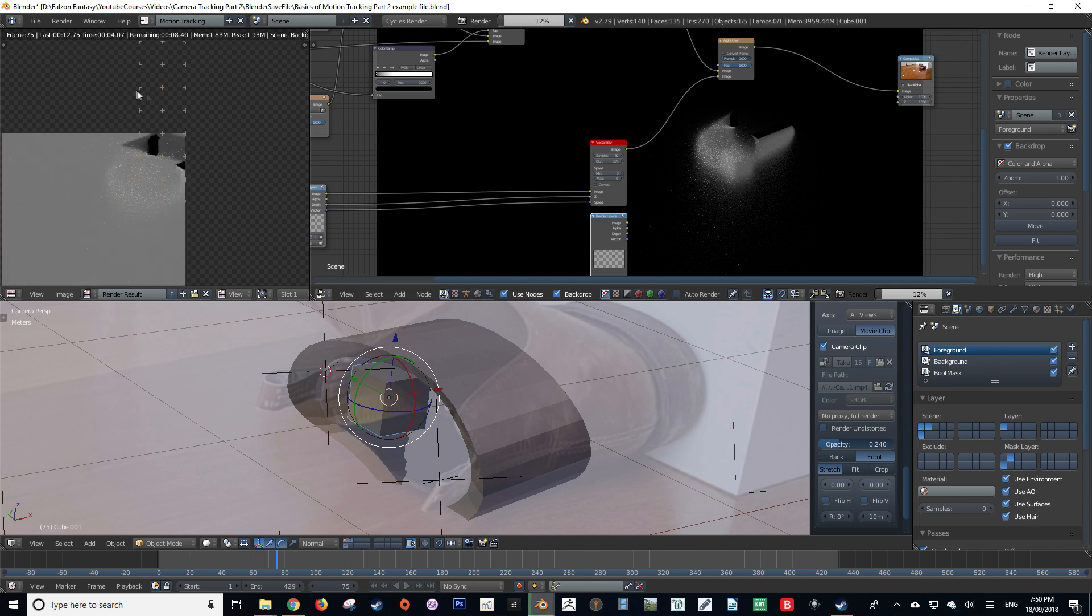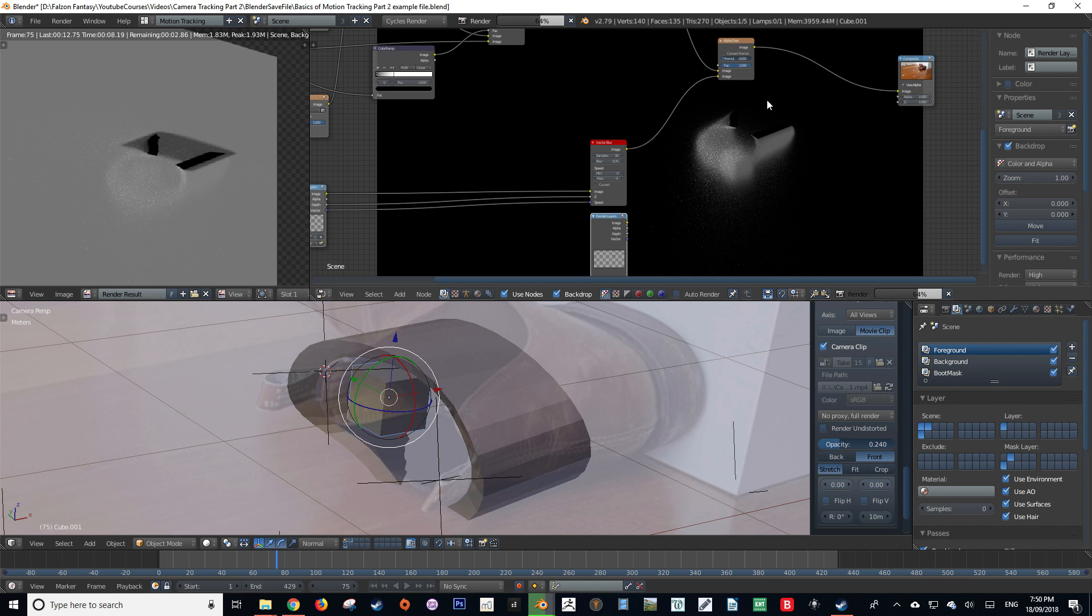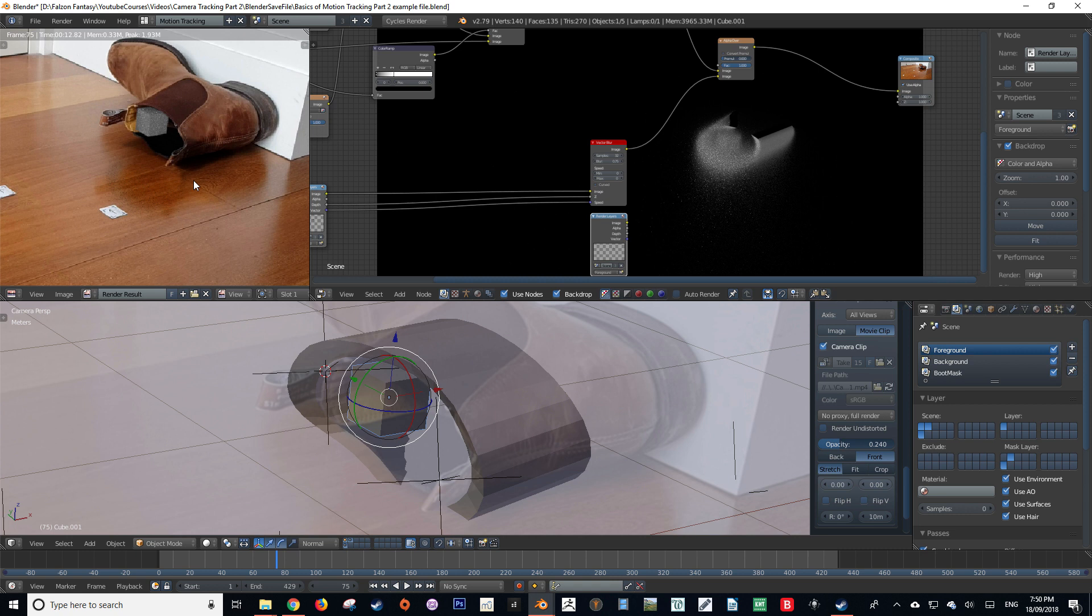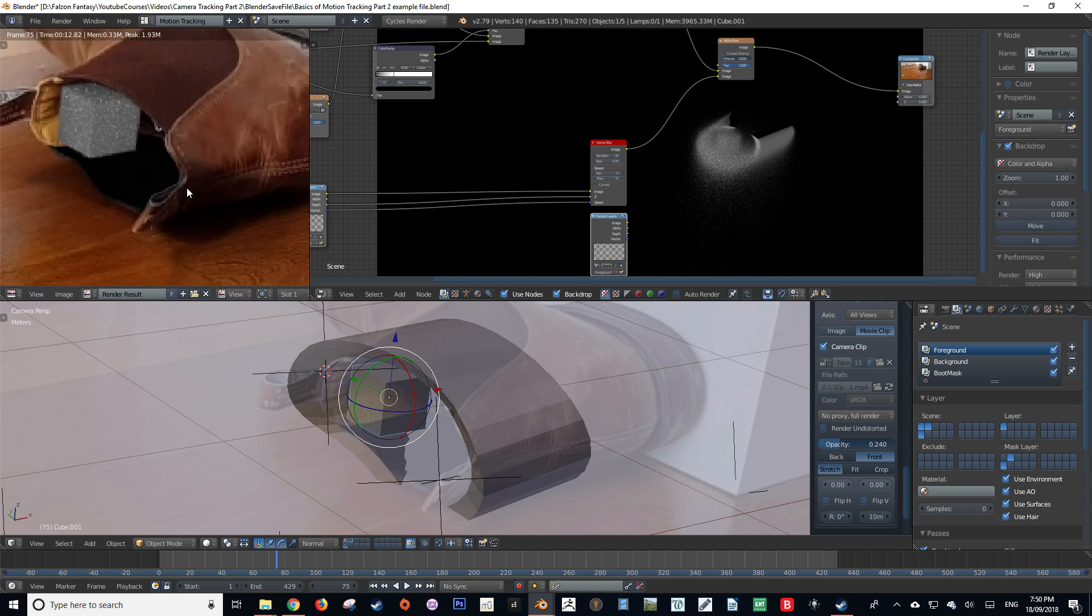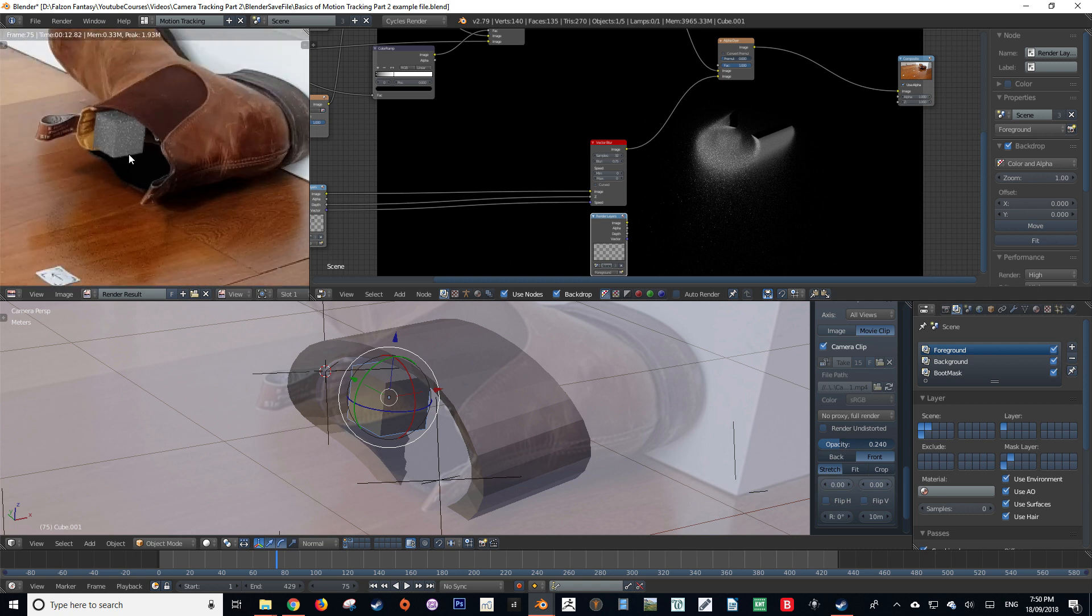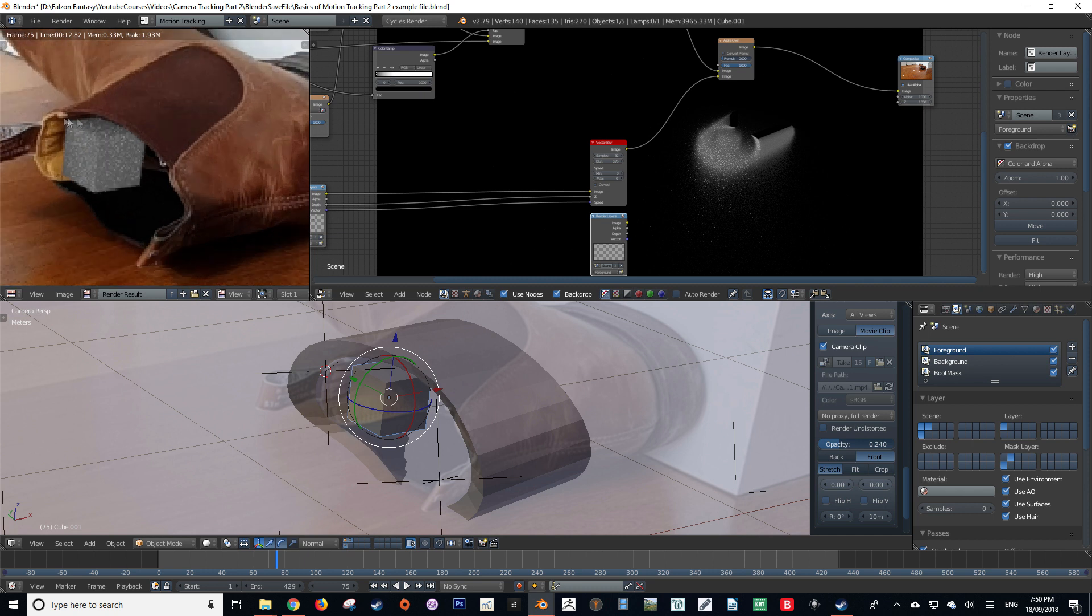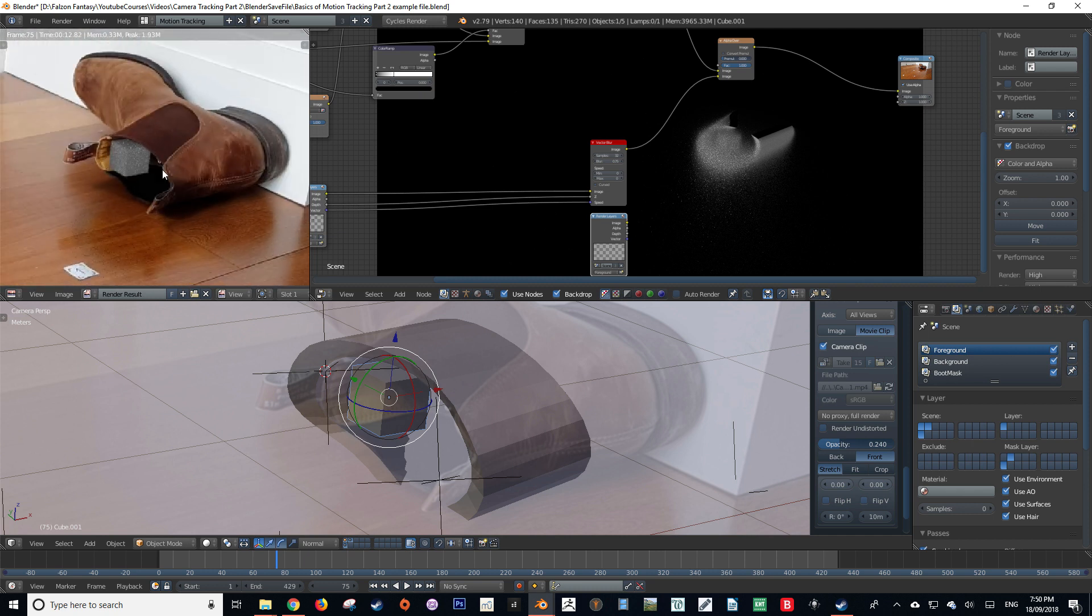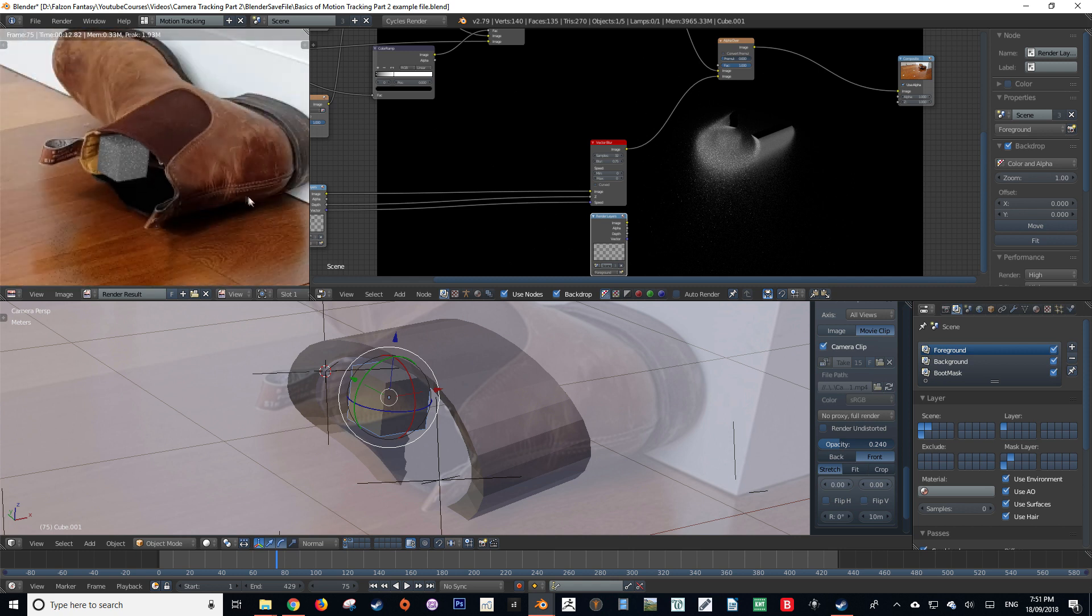So now when we render this, you should be able to see that our cube is going to be masked by the object. And there we go. It looks as if the cube is inside the boot, but in actual fact all that is happening is that our mock-up of the entrance is just occluding the area of the cube that would be inside the boot if it was real. So it's a bit of trickery.